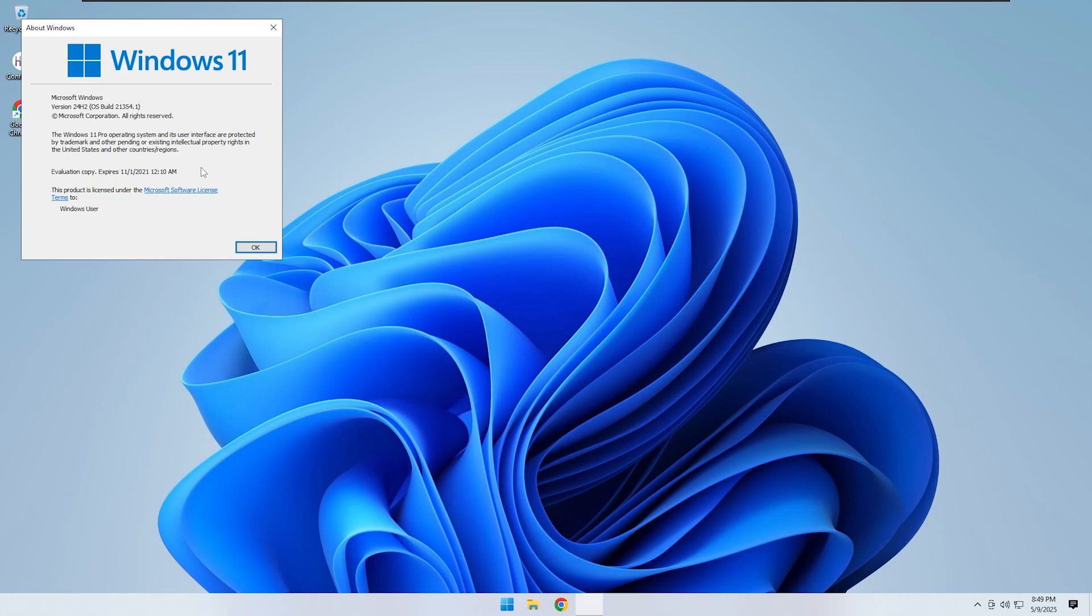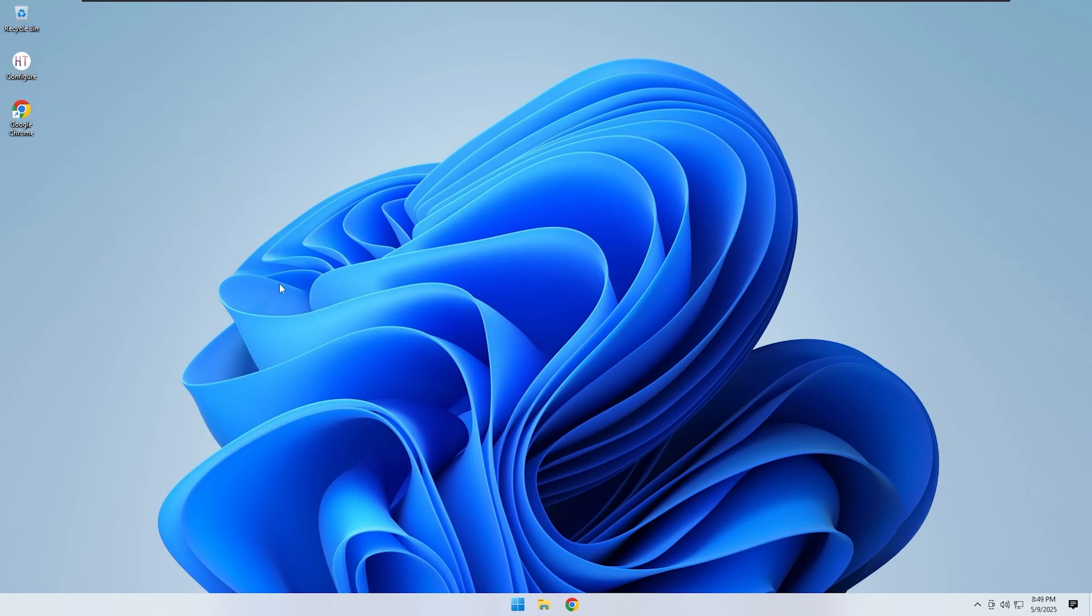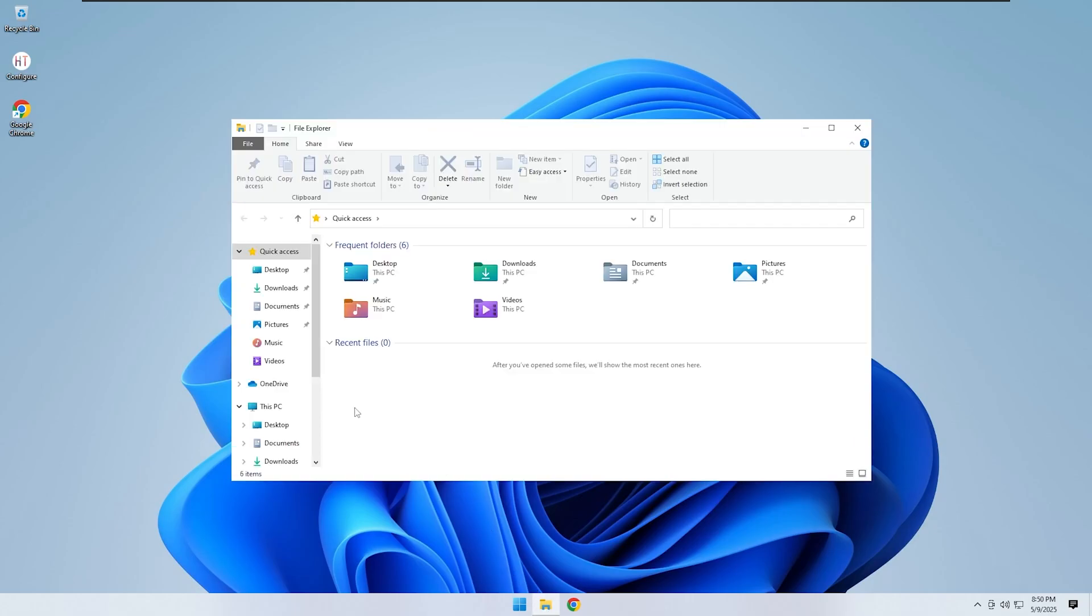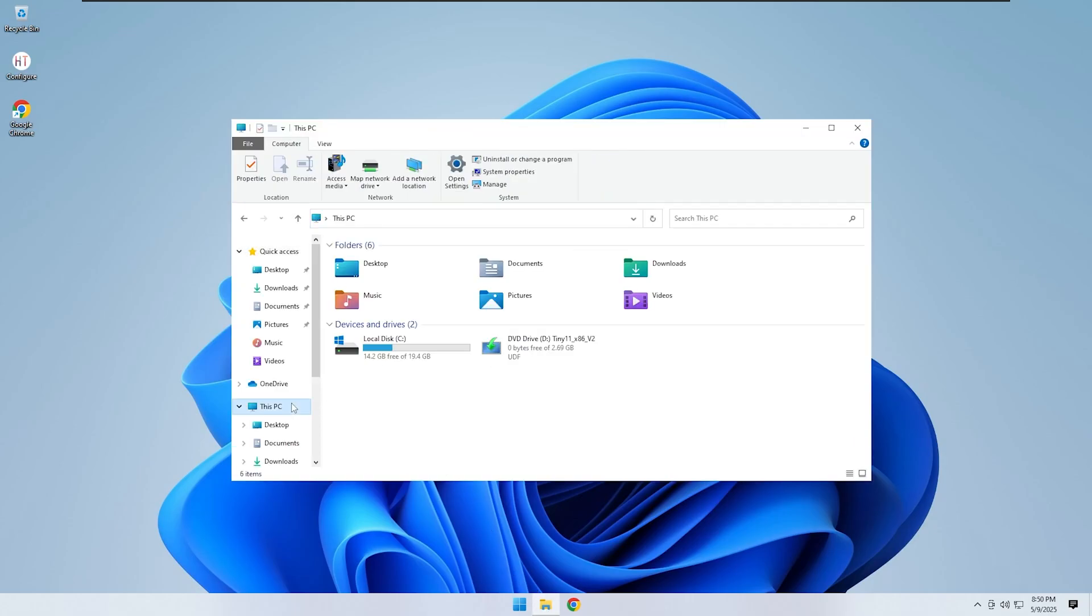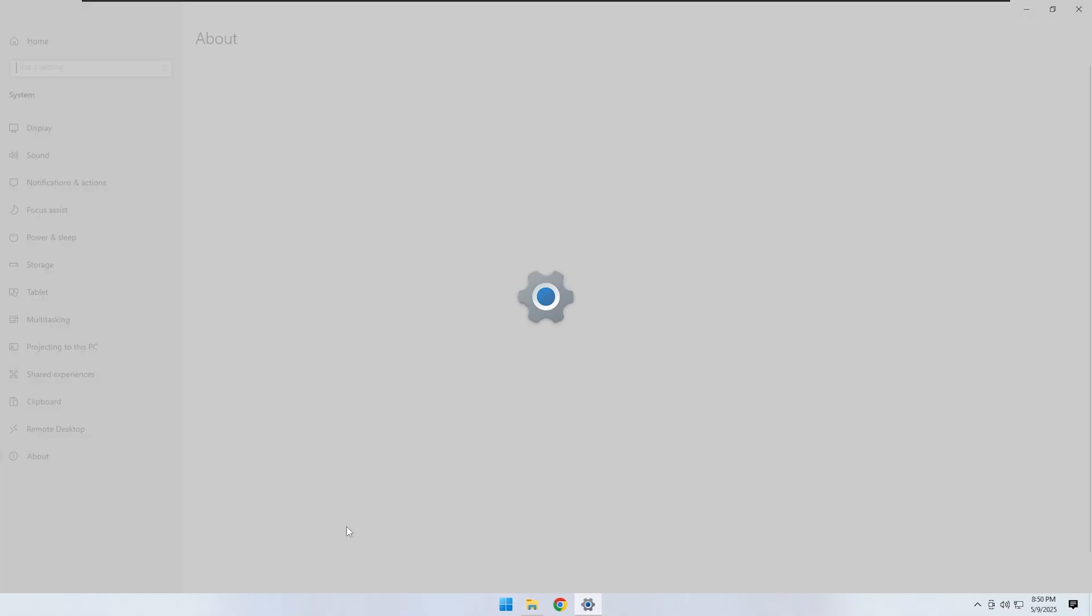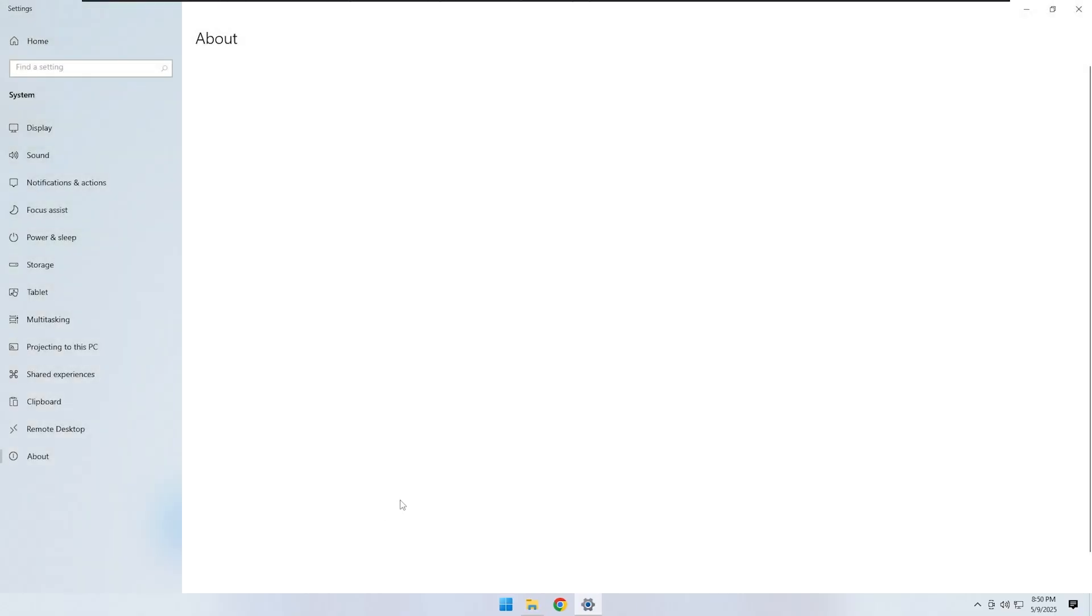Then go into system settings and check the system details. It shows Windows 11 Pro as the edition and if you look closely, the system type clearly says 32-bit. That is important because Microsoft never released a 32-bit version of Windows 11.